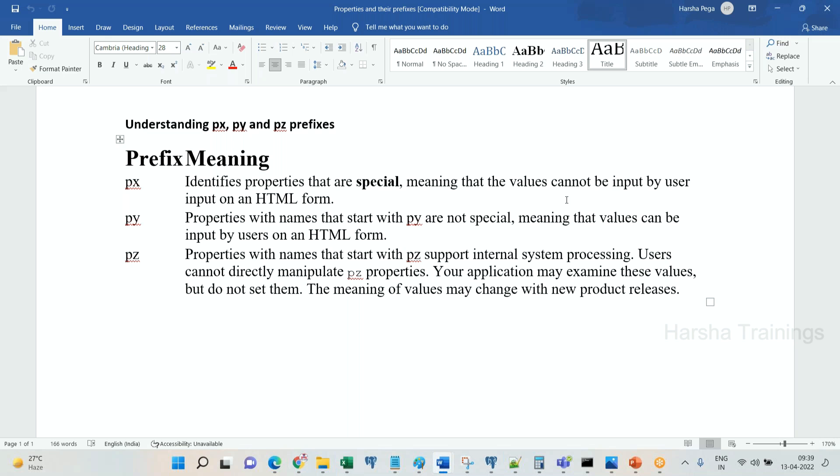Now py properties are general properties like we are creating so many properties, right? Similarly you can modify it anywhere, you can use it like a regular property.